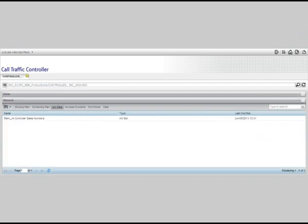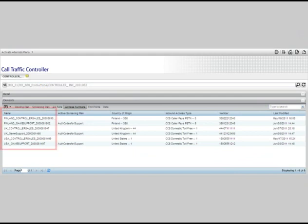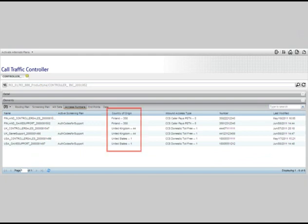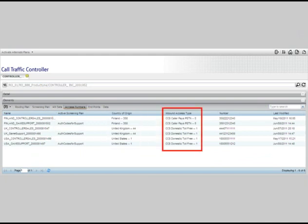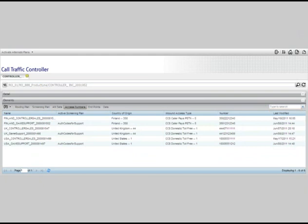The third tab at the top of your screen displays the access number sets. This is an optional capability. Please see the training module on access number sets for more information. The fourth tab lists all the access numbers linked to your corporate ID. From this screen, you can see the name of the access number, if screening plans are used, the country where the call originated, the access type, such as domestic toll-free or PSTN access, the dialed number, and the date of the last modification to this particular plan.